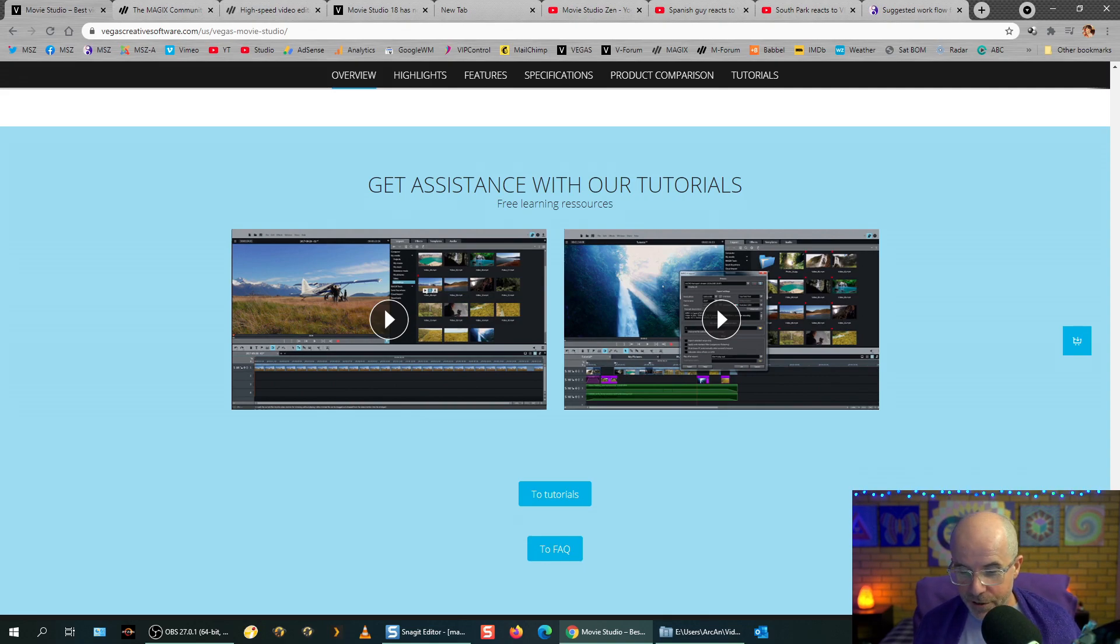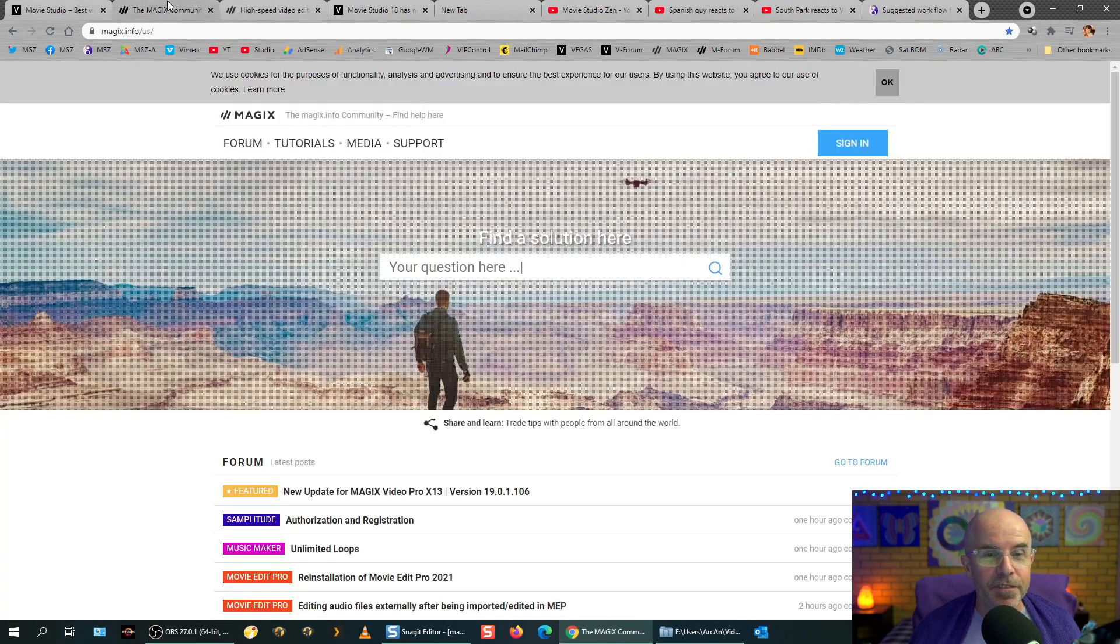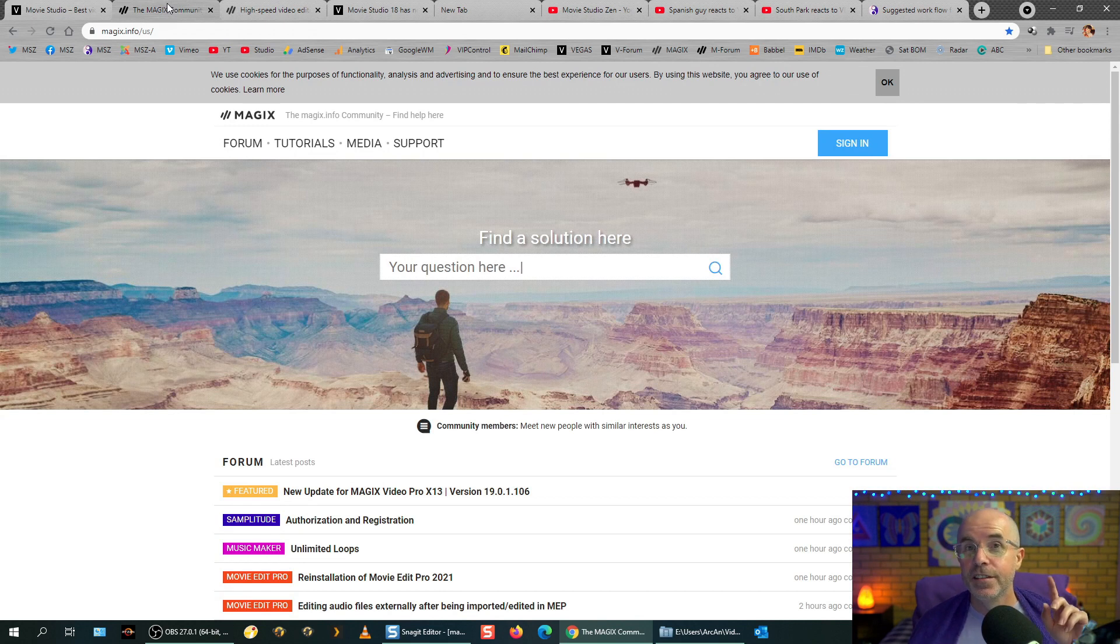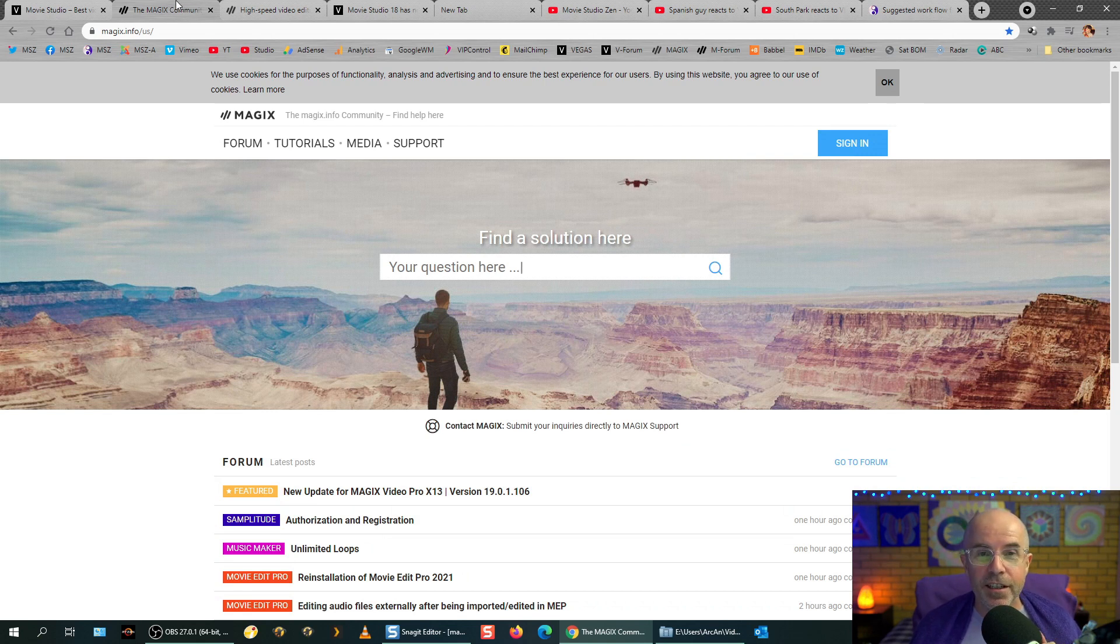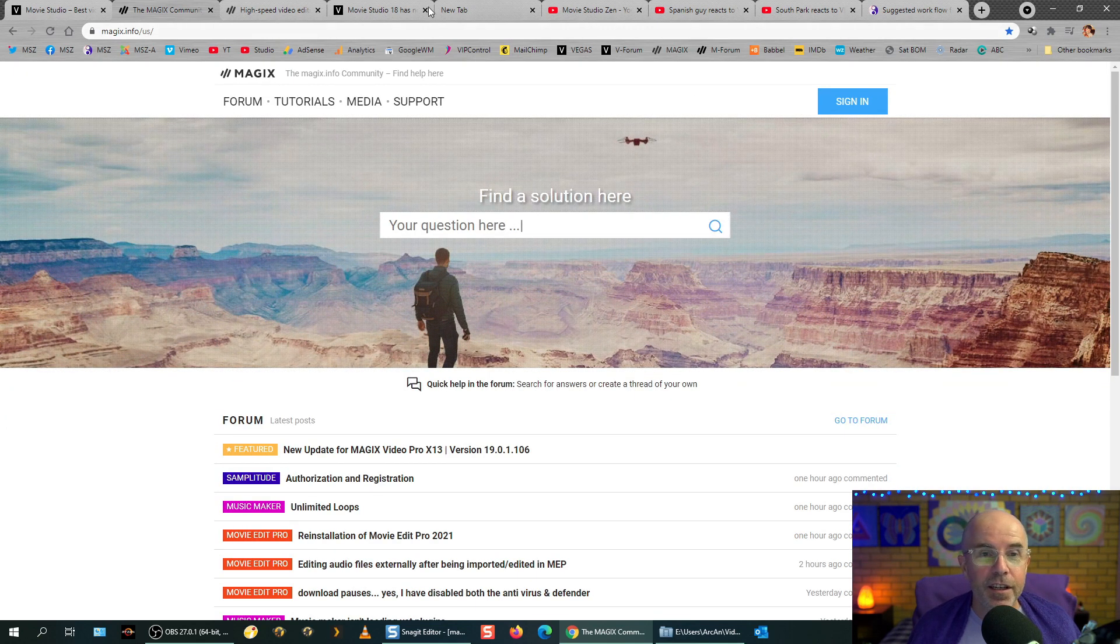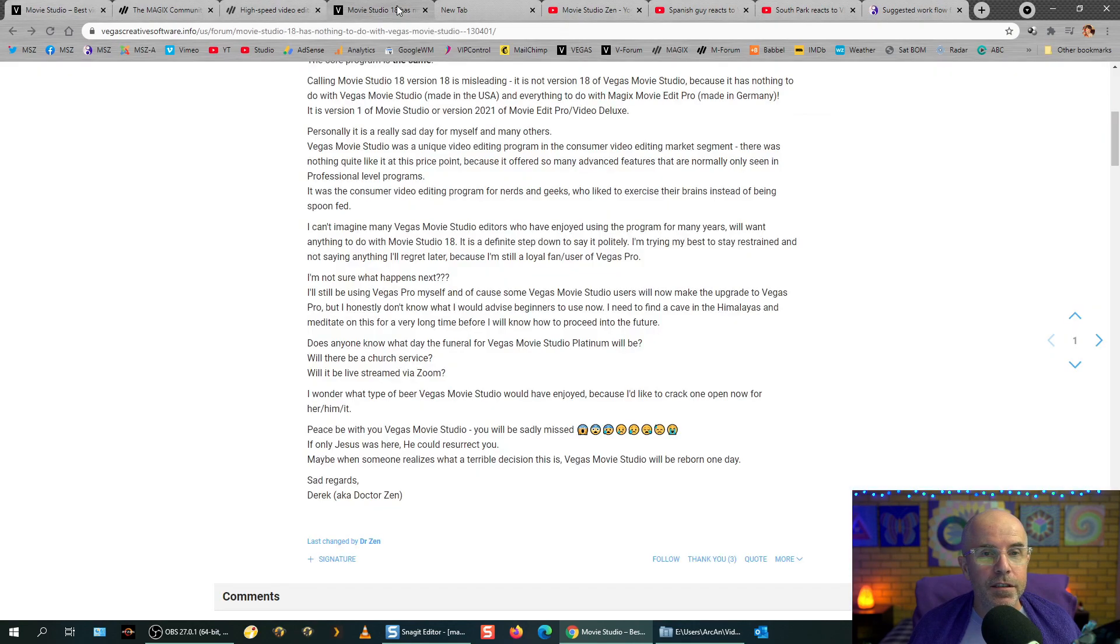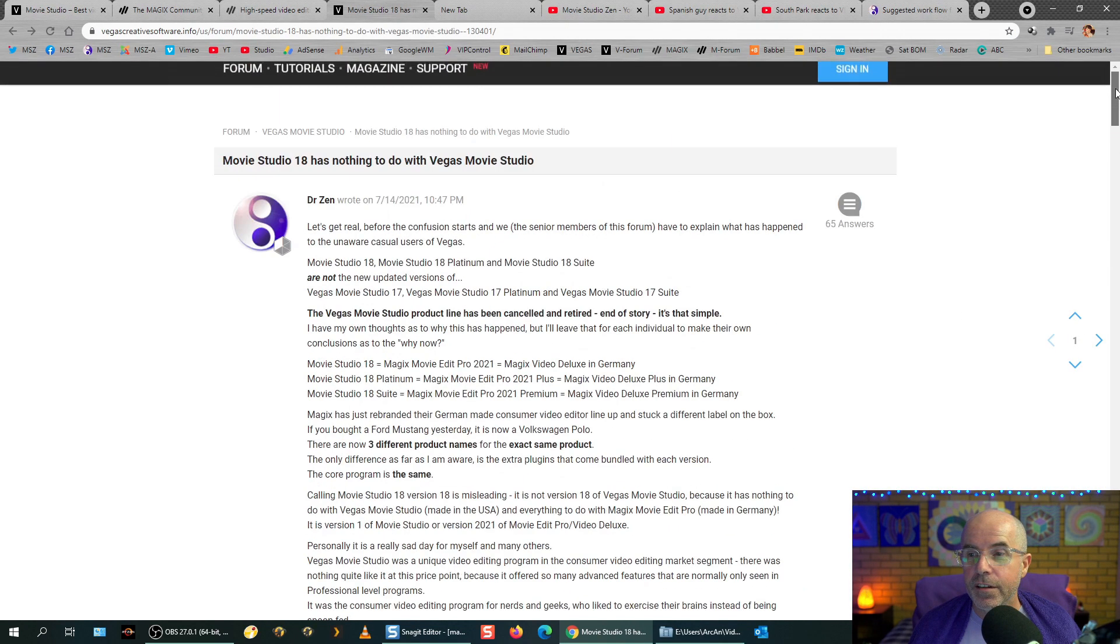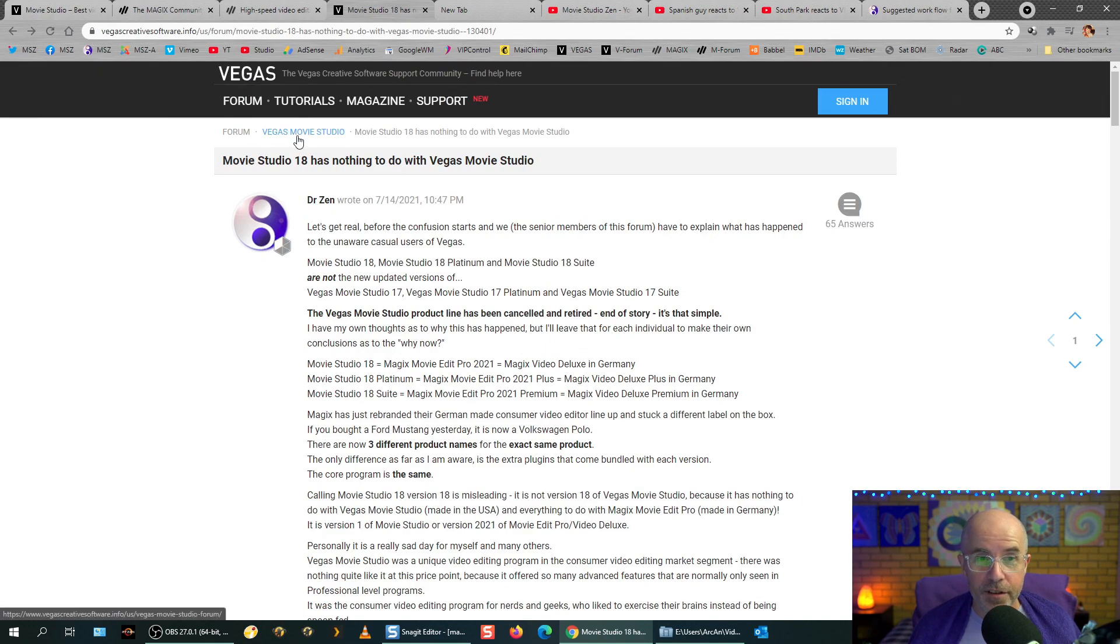So, yeah. Download free trials. Where else do we go? Let me just check here. Oh, yes. Here's an important thing. So, up until Vegas Movie Studio version 17, if you needed help, had a technical problem, bug in the program, the place that you would go is, where are we here? The place that you would go, number one, would be the Vegas Creative Software forums. Okay? That's where you'd post a question.